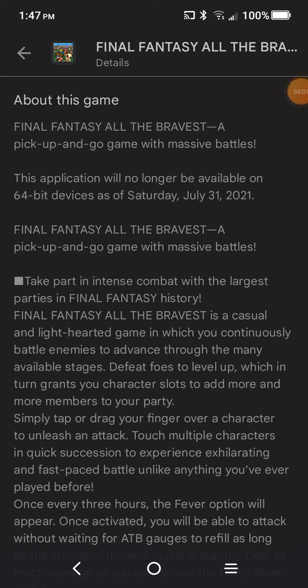Okay, so before we start this episode, take a look at this. It says that for this game, 64-bit is no longer available as of July 31st. I'm not saying that, but I might as well say it.